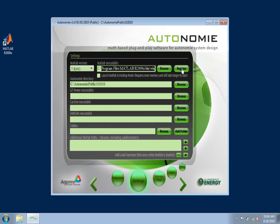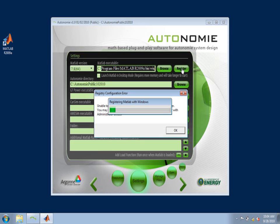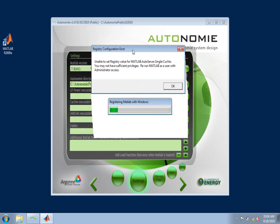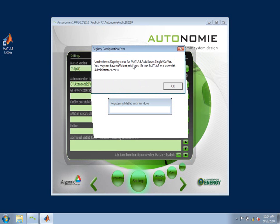Depending on your user privileges, you may get the following message, telling you that it was not able to set the current value because you don't have administrator access. You'll have to find someone with administrator access or power user access to be able to register MATLAB. Just click OK.